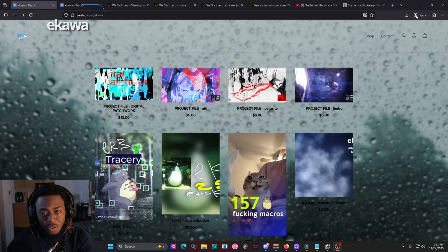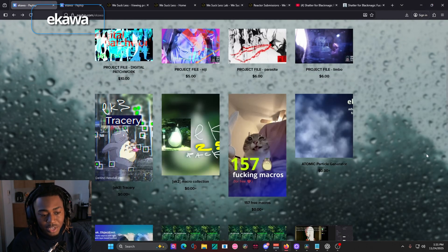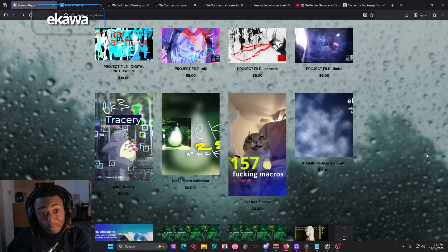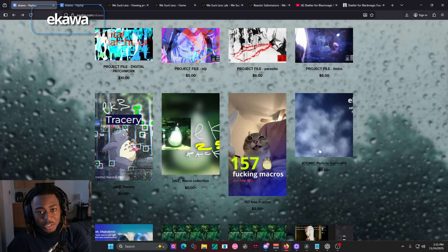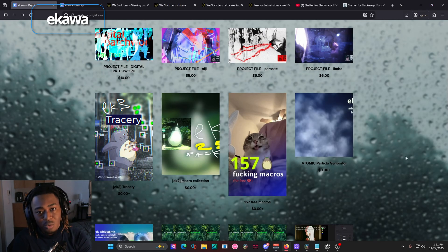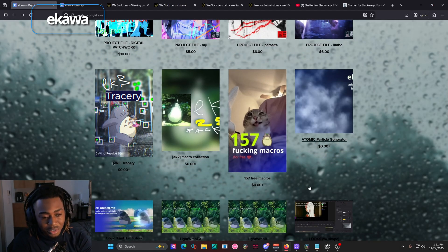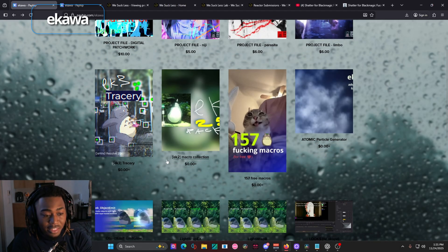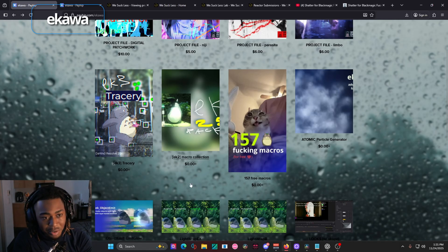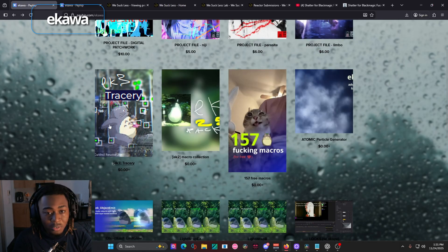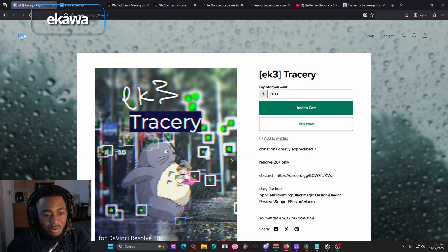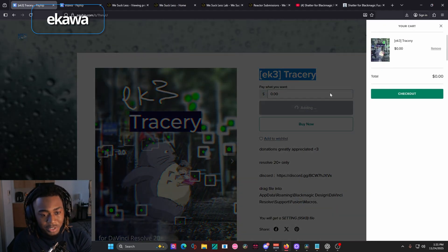So if you're just starting out and you just want a couple of macros and plugins to play around with, I highly recommend checking out the Ikawa macros. This is pretty much your starter pack if you want to have really cool looking edits. The most common ones I want you to download are the 157 free macros in the EK2 macro collection, and all of these are going to be setting files. So let's say I want to get the EK3 tracery effect, for example,